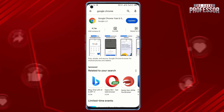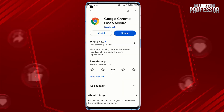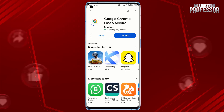Find the Google Chrome app in the search results and tap on it. If an update is available, you will see an Update button — tap that button. The update will begin downloading and installing automatically. Once the update is completed, you will see an Open button.